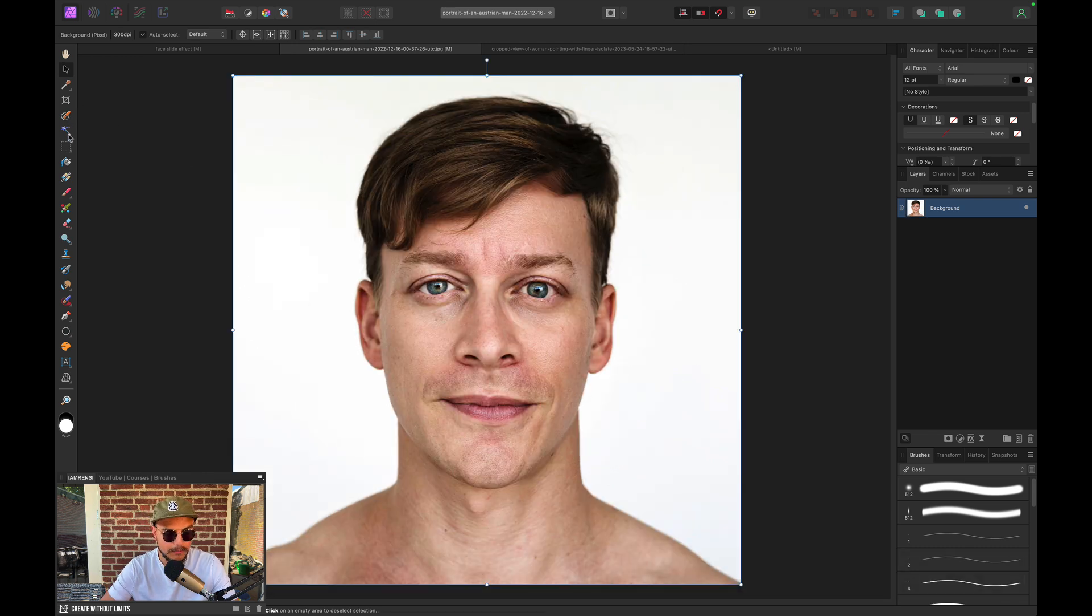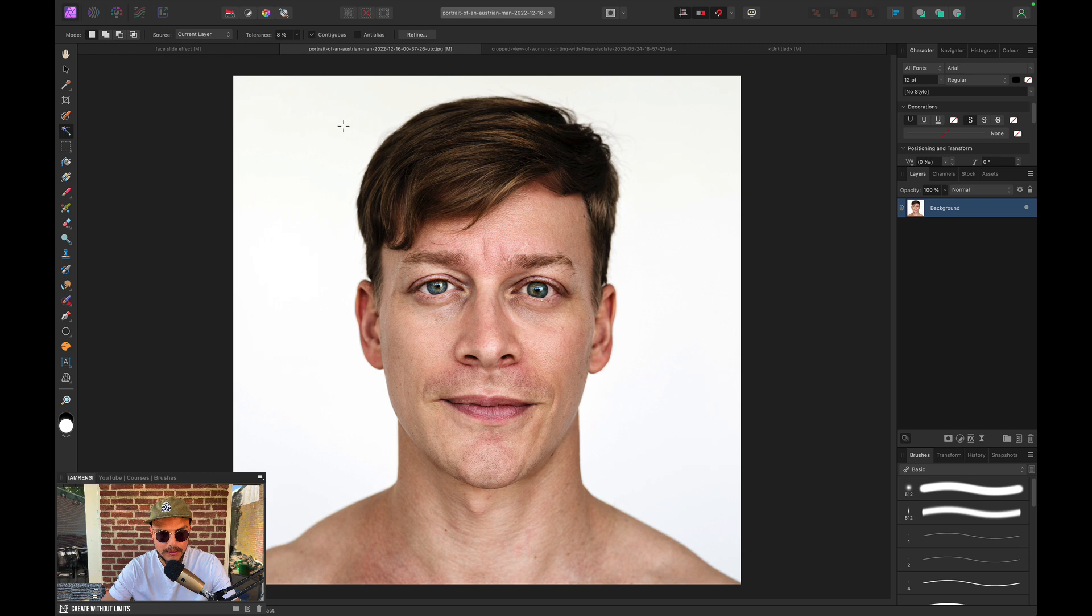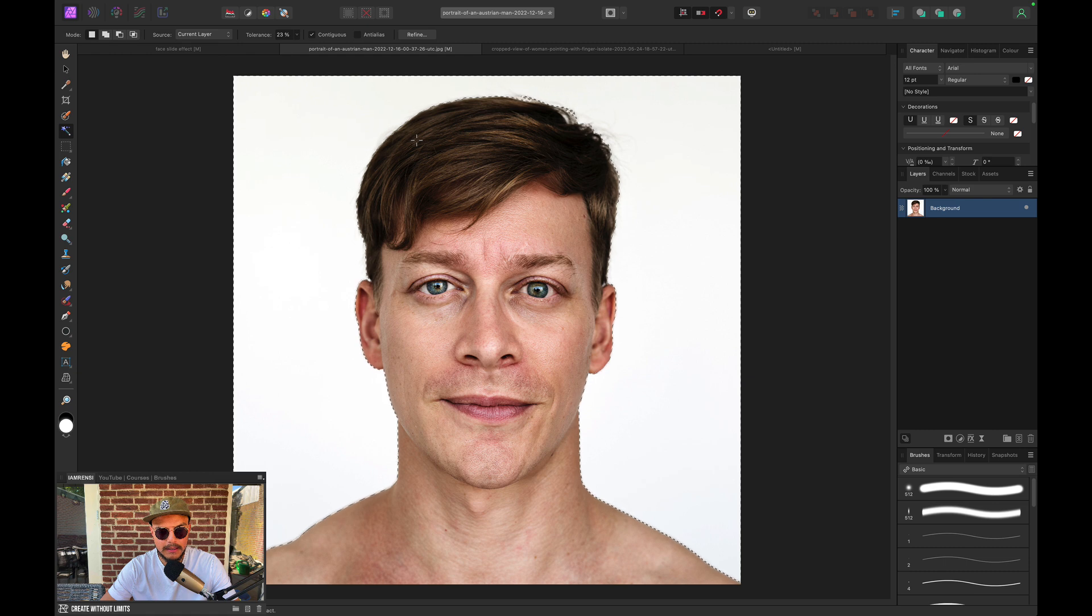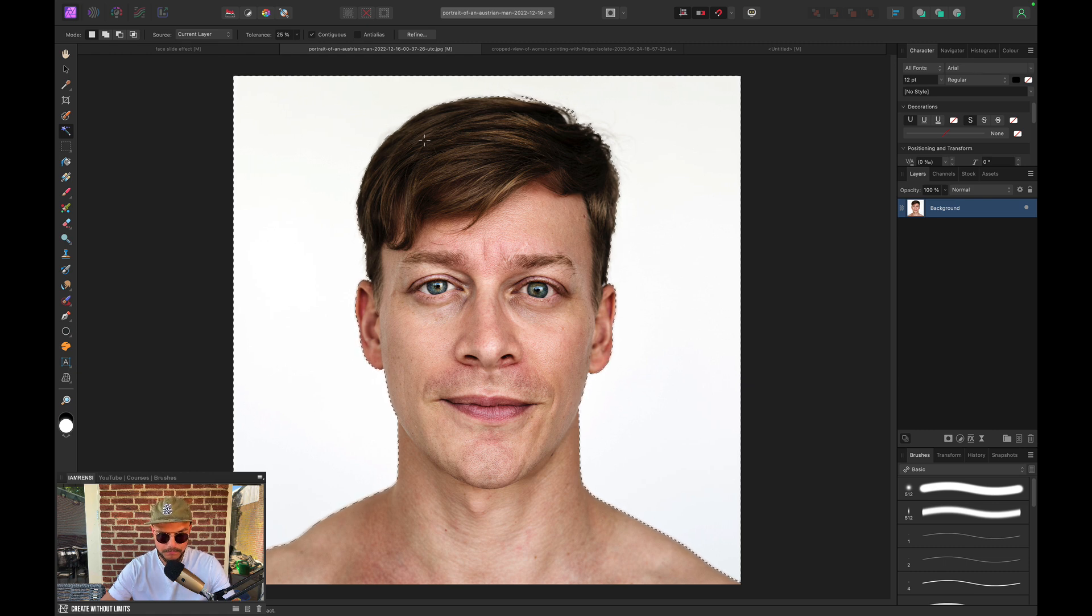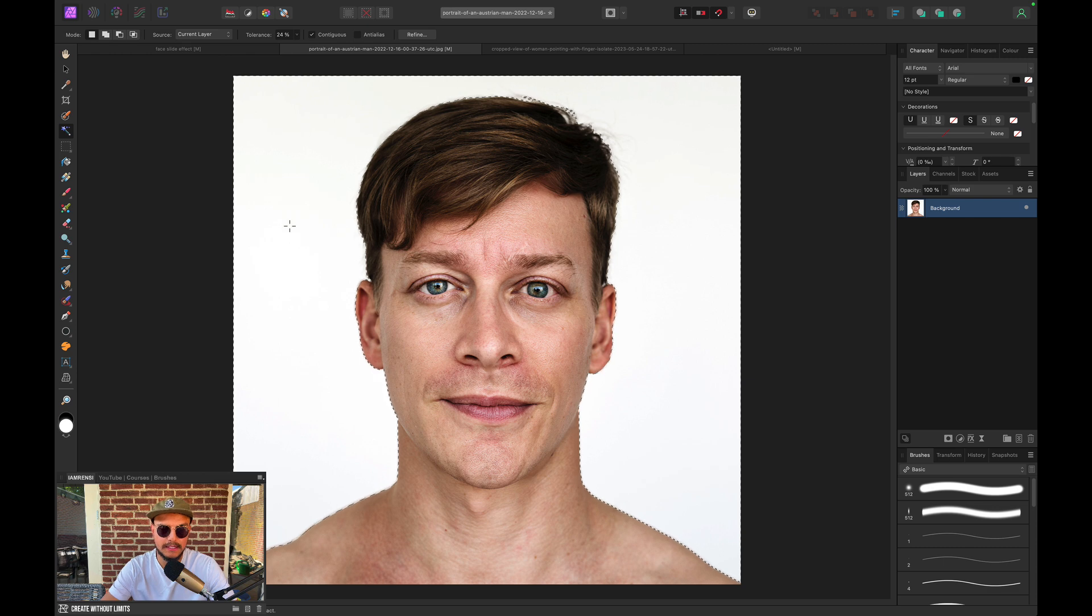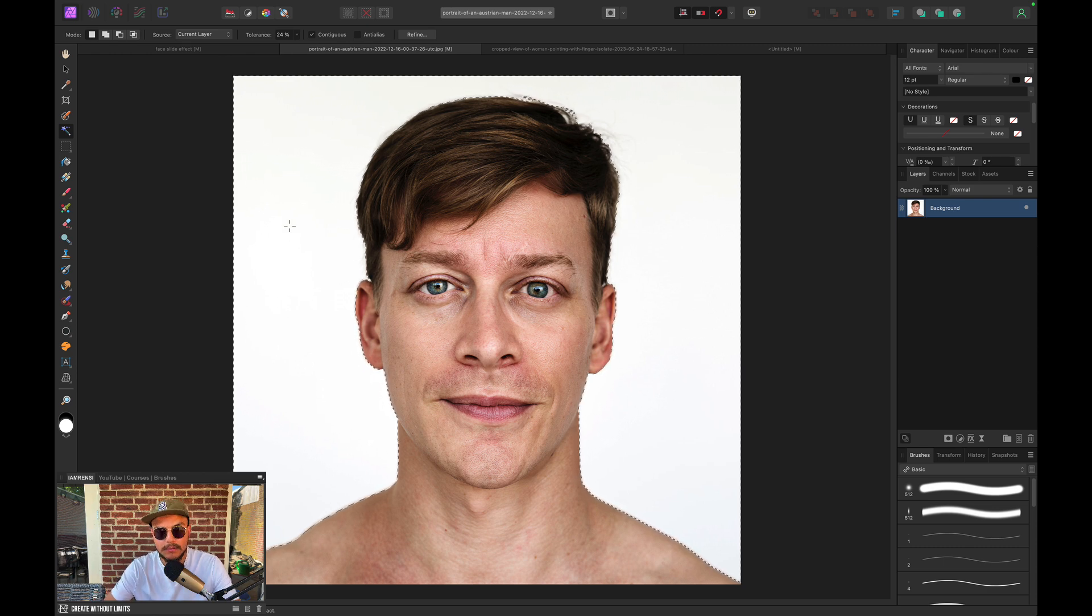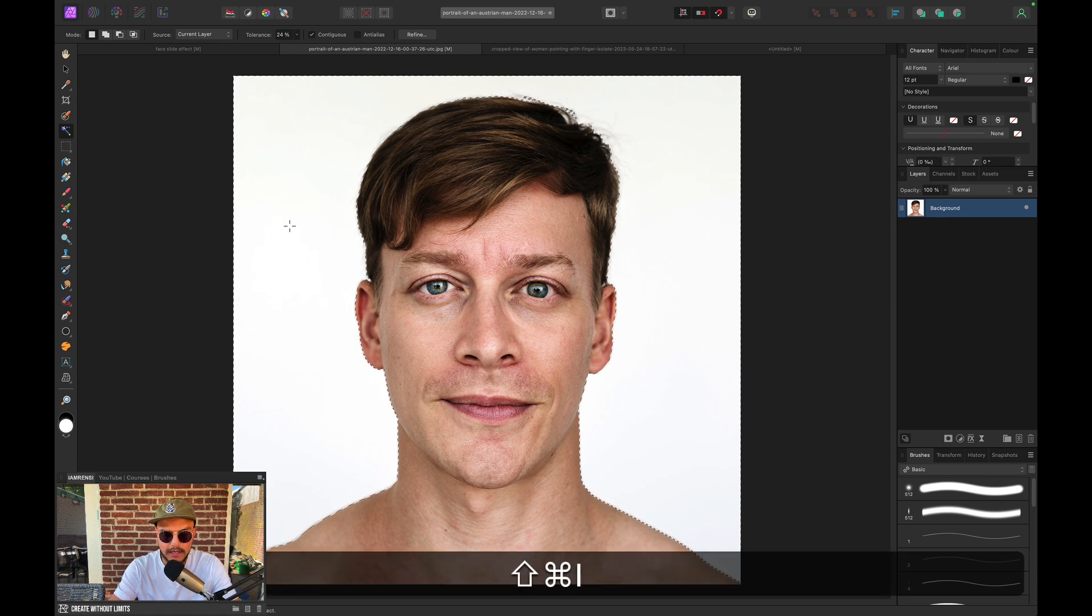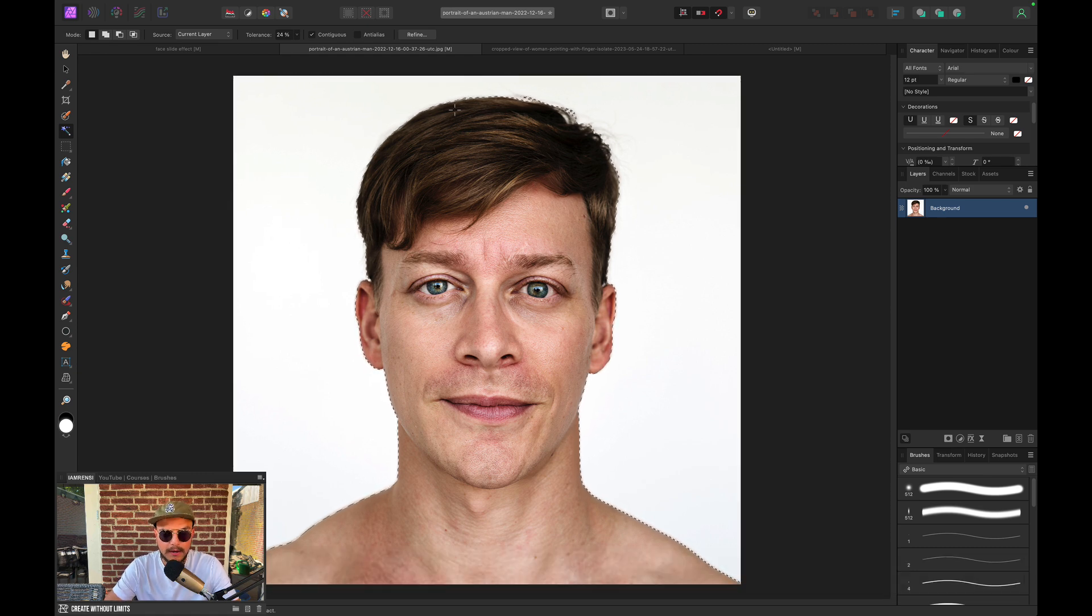So I'm going to select the flood select tool and I'm going to click and drag on the background because it's white and I'm just going to move my cursor to the right while holding down my mouse button. And now I've selected the white background. Obviously I want to select the guy, so I want to invert my selection. So I'm going to press Command-Shift-I on the keyboard. And now I have selected the guy.